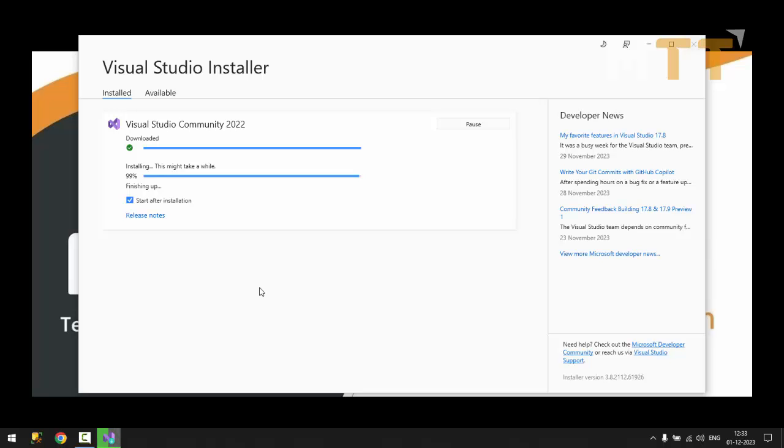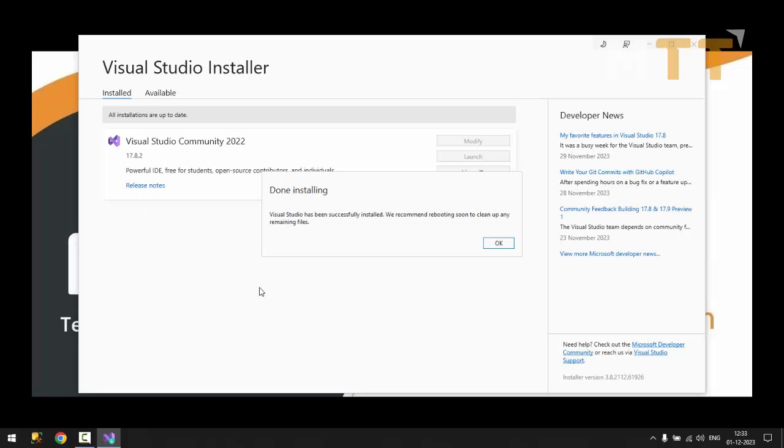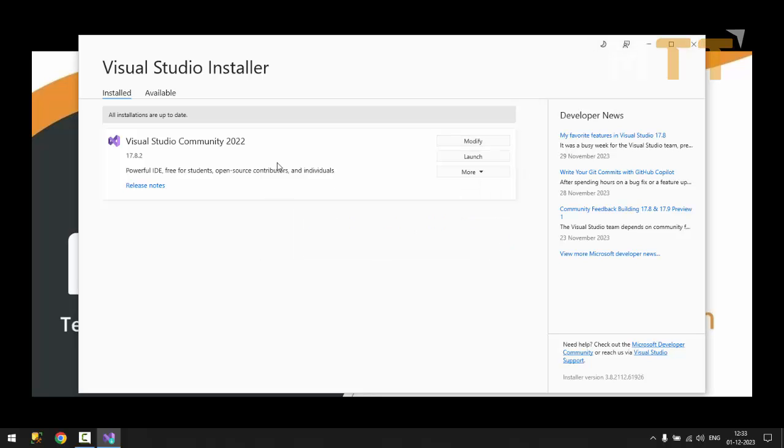Now it has installed Visual Studio successfully. Now it should give me a launch window. Okay, we will reboot it later on. No problem. I'll say okay. So I can launch it from here. So let me close this first.